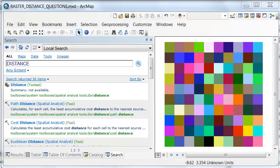Welcome back to GIS Analysis at the University of Alaska Fairbanks. In this session, we're going to answer some questions about distance in rasters.